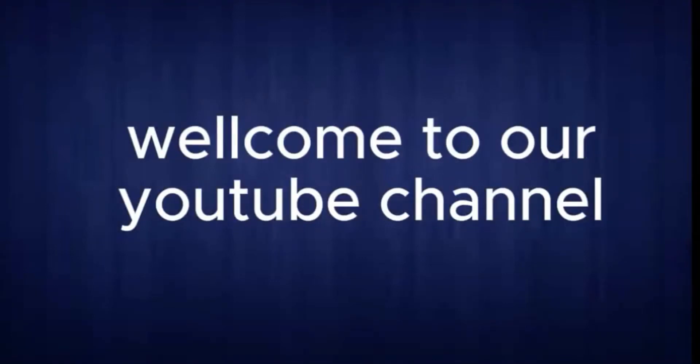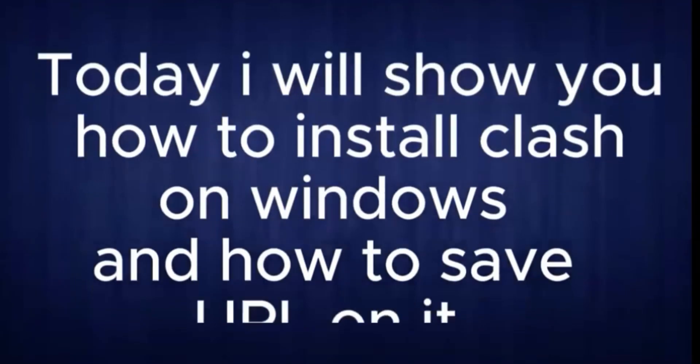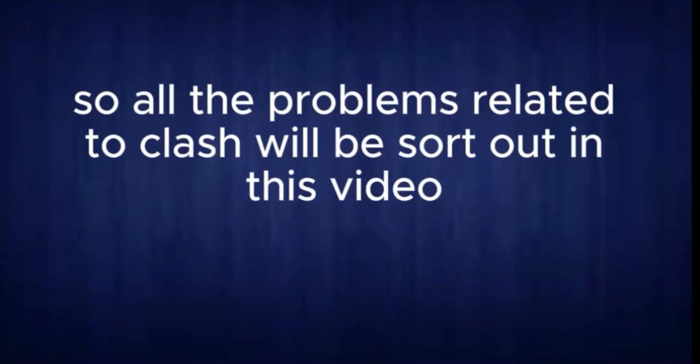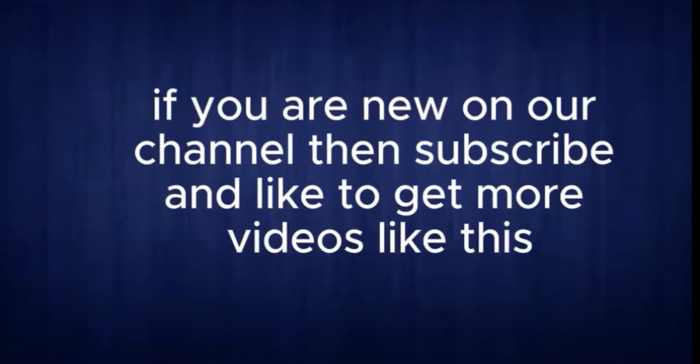Welcome to our YouTube channel. Today, I will show you how to install Clash on Windows and how to save URL on it. So all the problems related to Clash will be sorted out in this video. If you are new on our channel, then subscribe and like to get more videos like this.